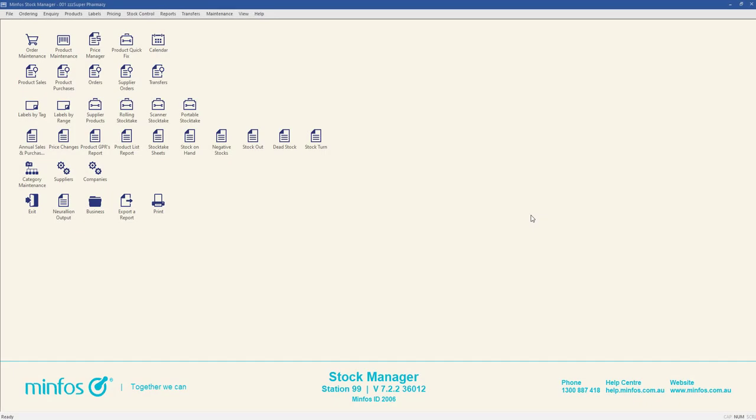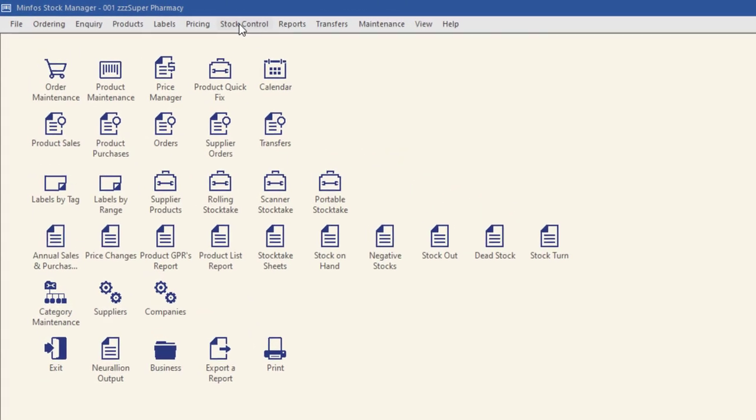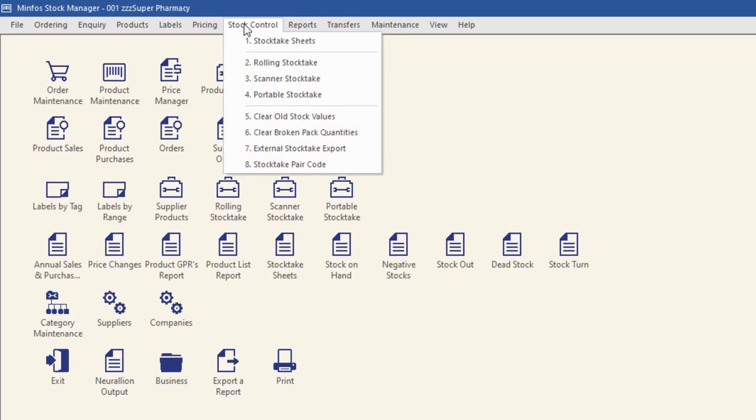After the stock on a stocktake sheet has been counted, it can be entered in MINFOS using rolling stocktake. From the stock manager module, navigate to the stock control menu and select rolling stocktake.